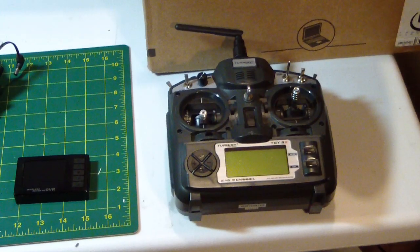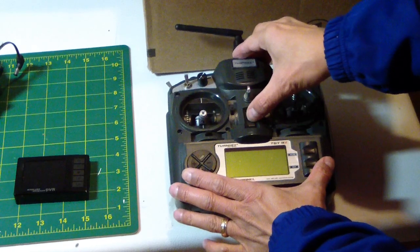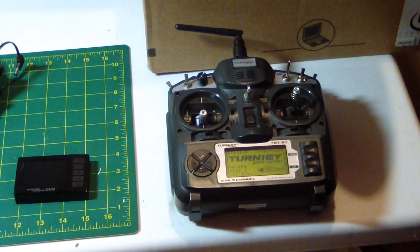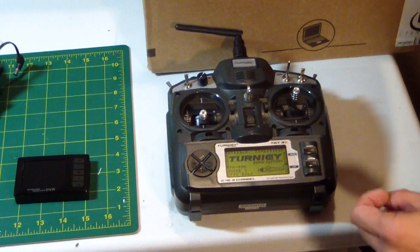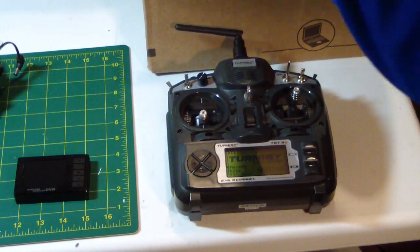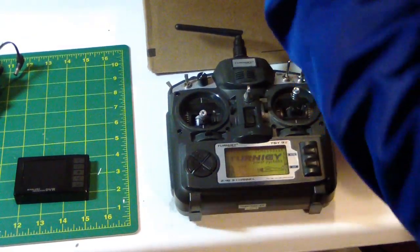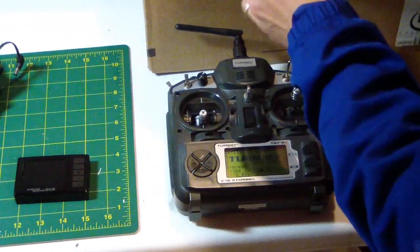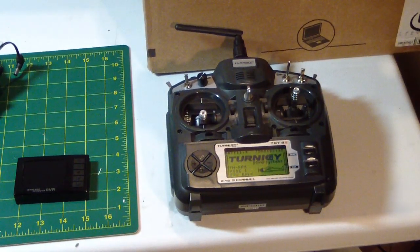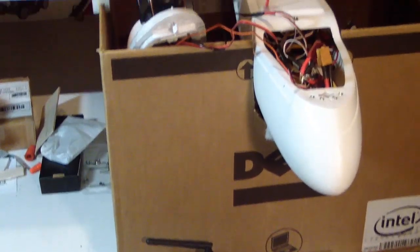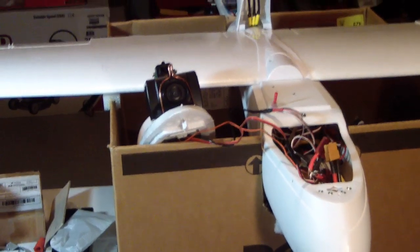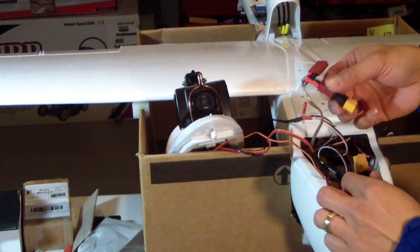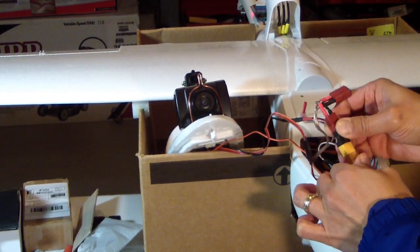Okay, let's test the DVR. Turn on the receiver, turn on the transmitter. And then plug in the power.